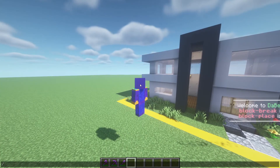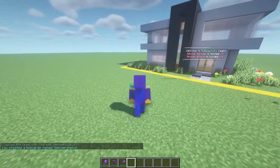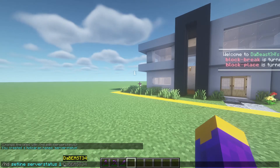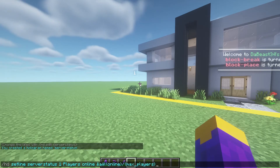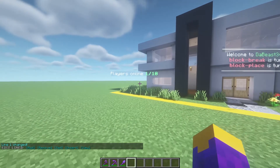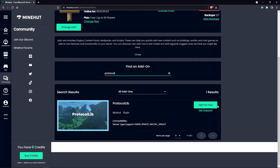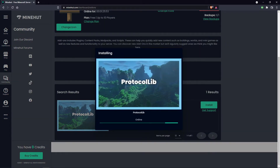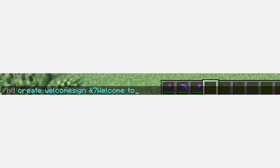A few extra tips that may be helpful for your server. Type {online} to see how many players are on your server, and {max_players} to see the max amount of players that can join. There are several other placeholders shown in the documentation. One more which some people may want is the placeholder that displays the player's in-game username. However, for this one you would need to install the ProtocolLib plugin. Once installed, you could type something similar to what I've typed here, to welcome each player to the server individually.